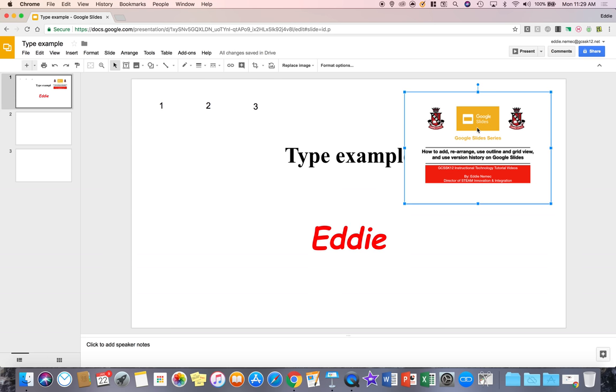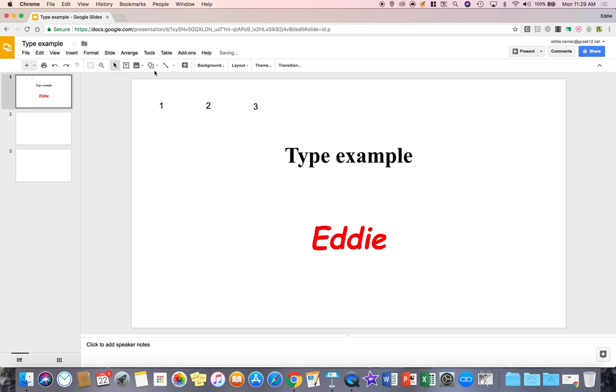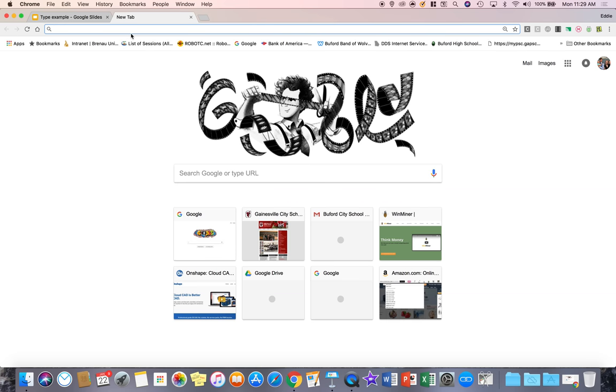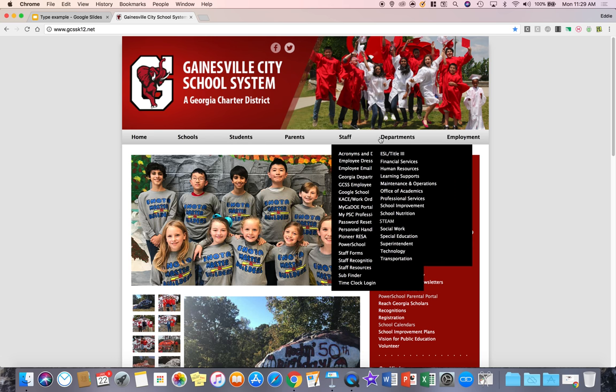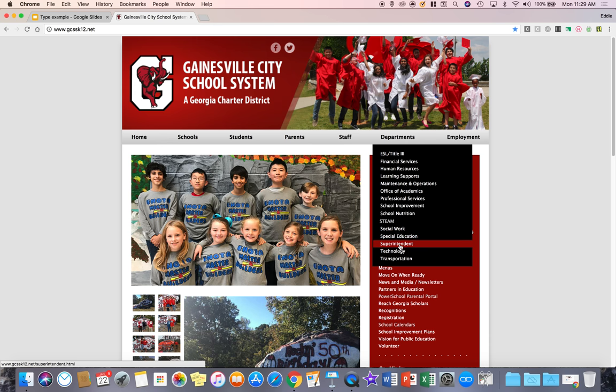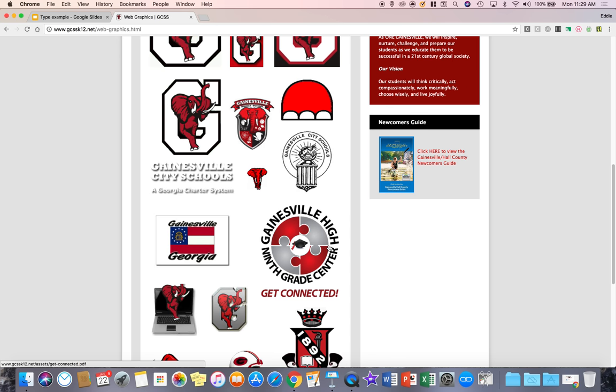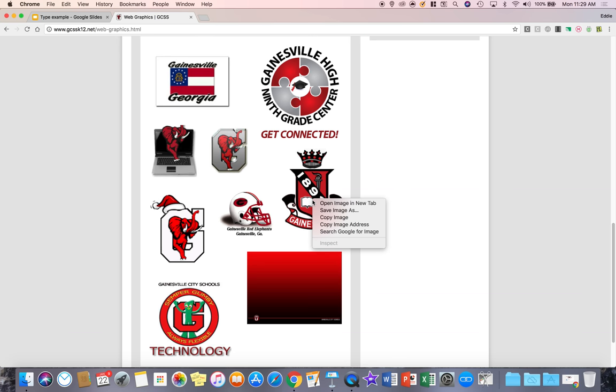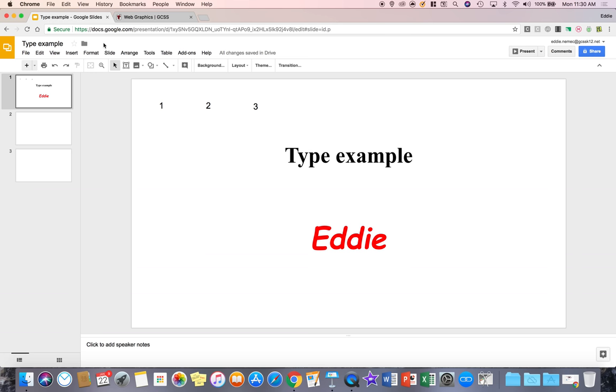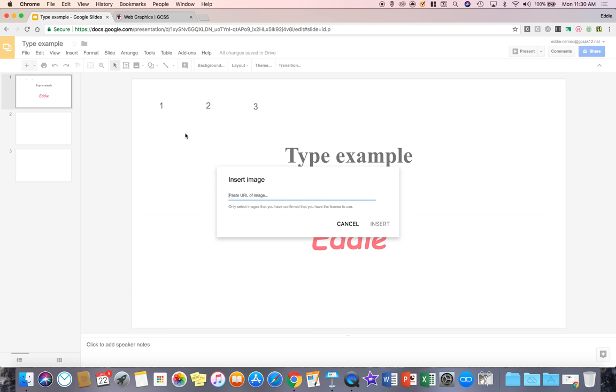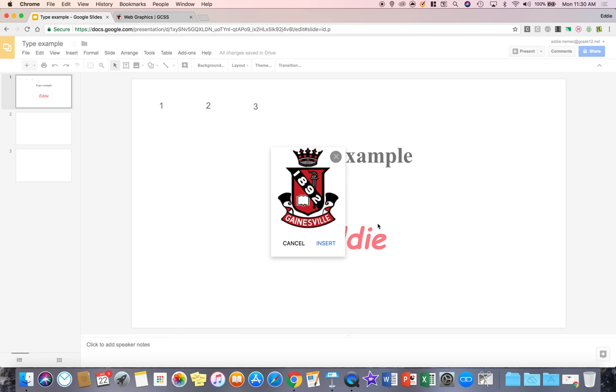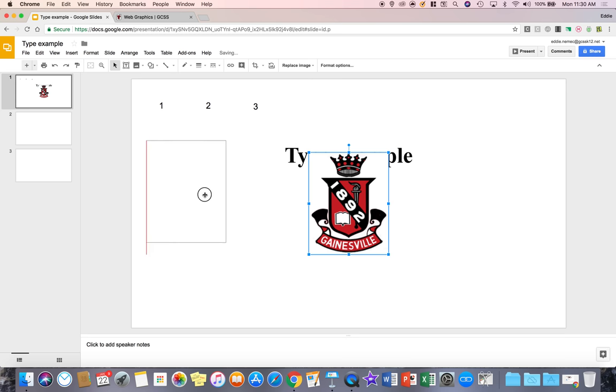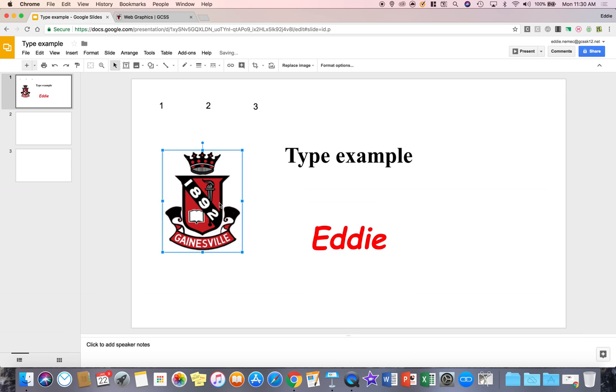Now I'm going to hit delete to get rid of it. You can also search for one that's in your drive, your photos. Maybe you have a photo link, a URL to a picture. So for example, if I come to our website and I go to departments, technology, web graphics, copy image address. And now if I go back to insert photo, I can go by URL and paste, and there is the picture and I insert it. So that's an image just inserted from a URL.